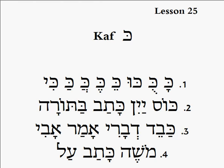Here we are, lesson number 25. Now we're going to make the word KAF. KAF makes a K sound, like K.